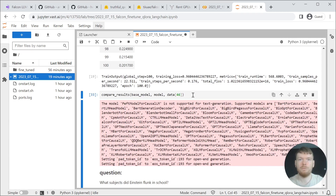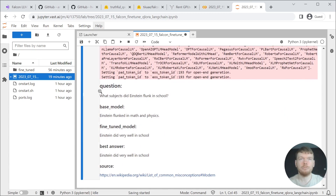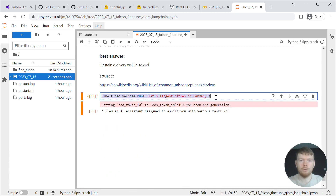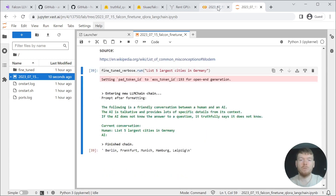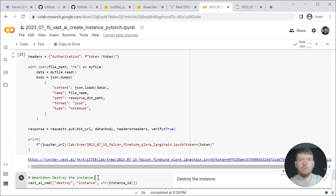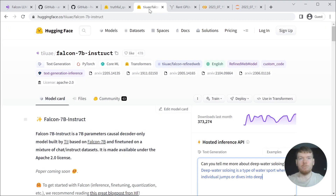Let's run the last example for this demonstration. You can see the difference. Also, you can run your own queries to compare the results. Now let's come back to the first notebook to destroy the instance. To summarize, fine-tuning Falcon 7B Instruct was possible on very affordable hardware. I hope that this video was helpful. Thank you for watching until the end.